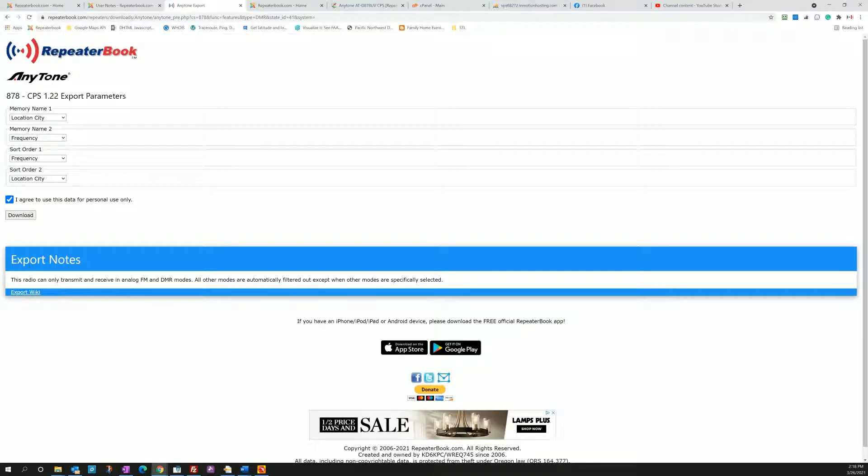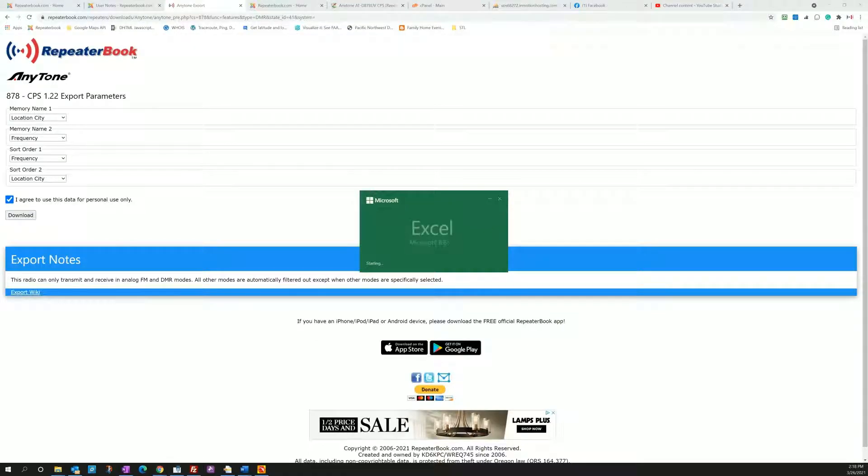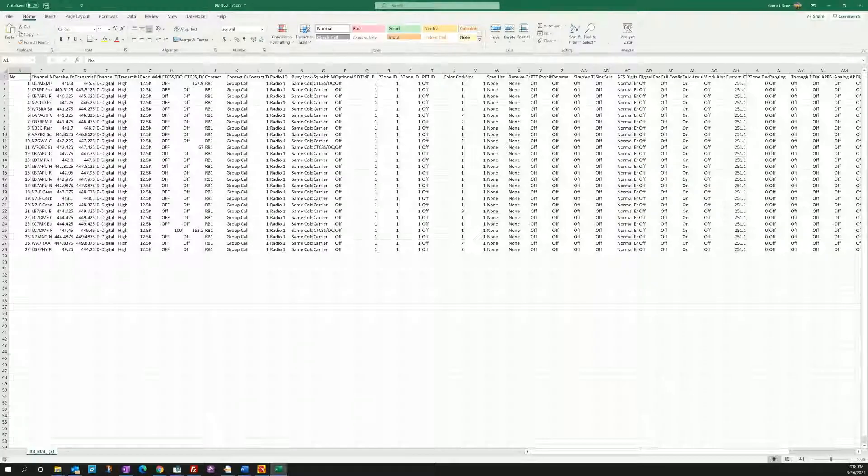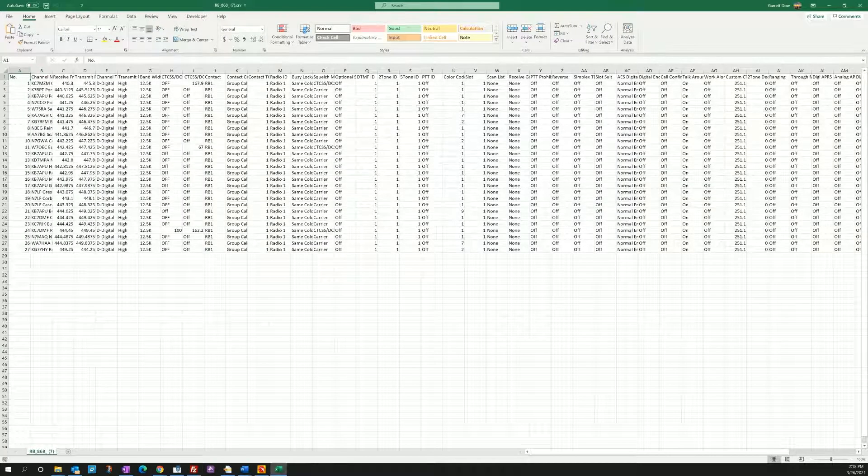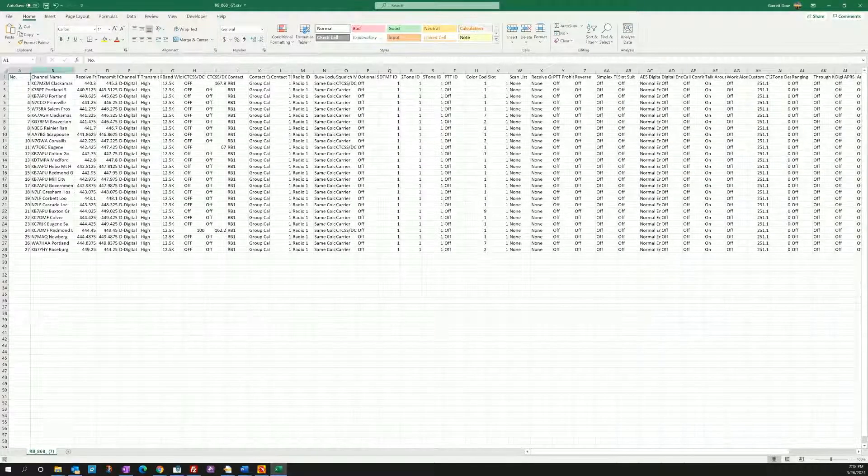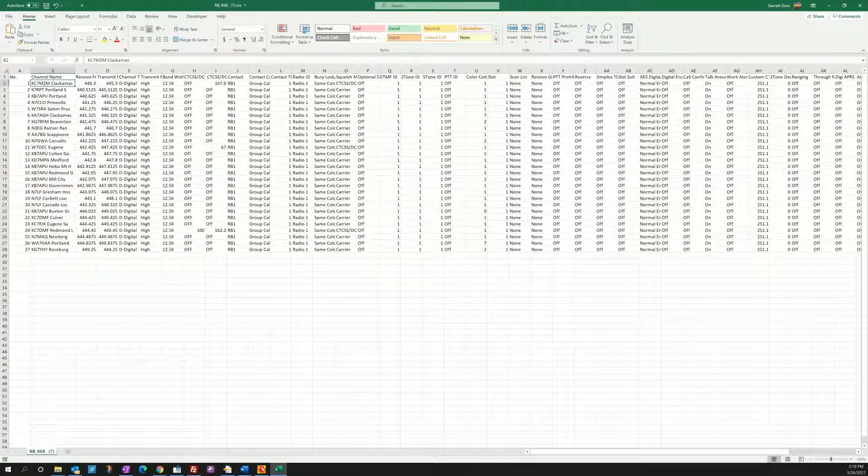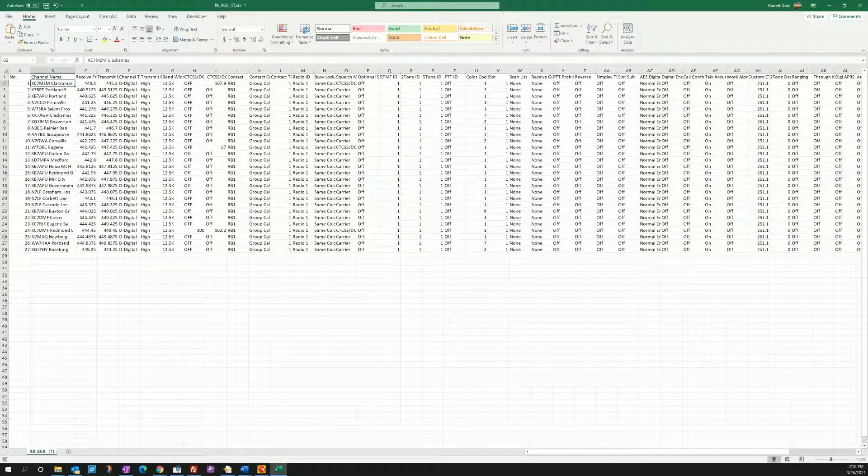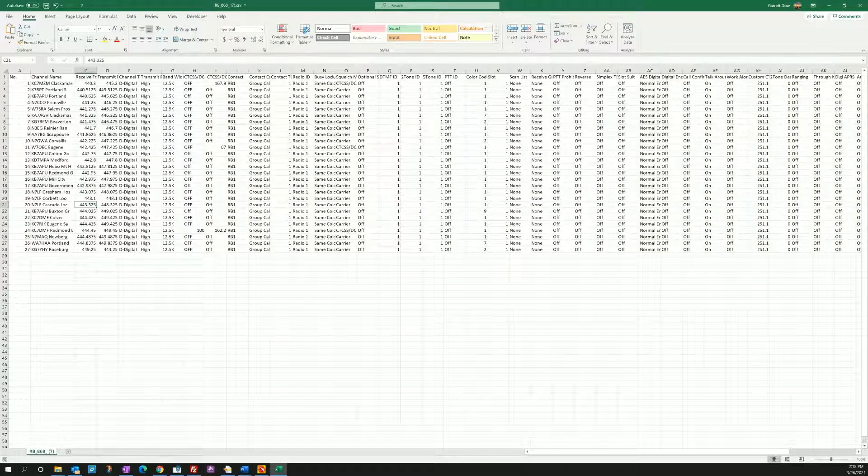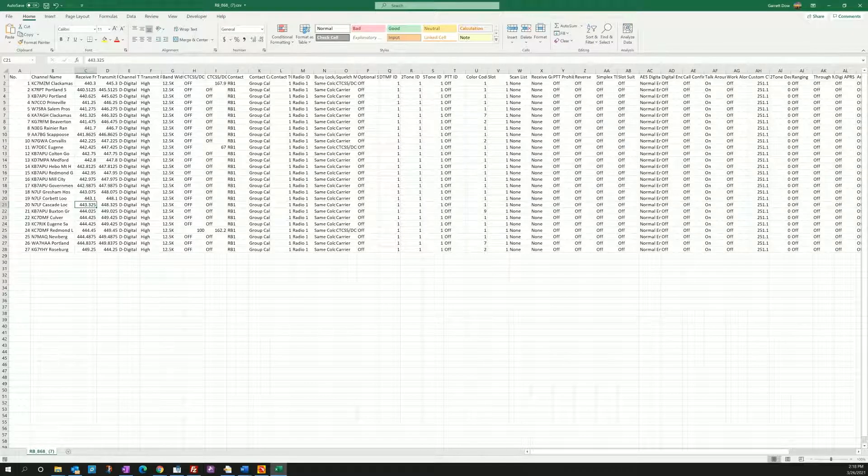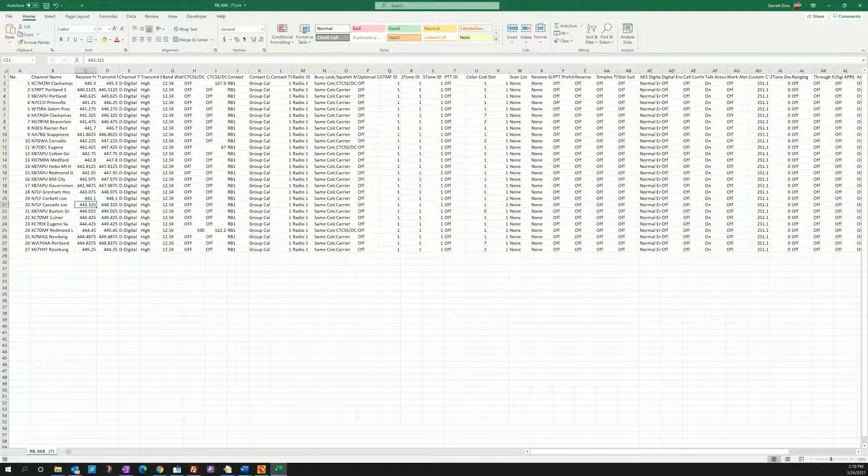So I go ahead and hit download and I get this Excel file that pops up now. And you'll see the channel names are just like I asked, call sign and city, and it is sorting by frequency all the way down the list. I've got 27 repeaters, the same number of repeaters that were on the search, so these are ready to be imported.